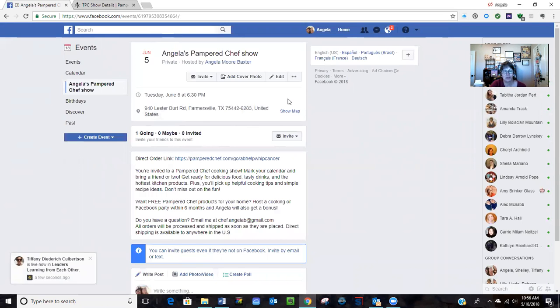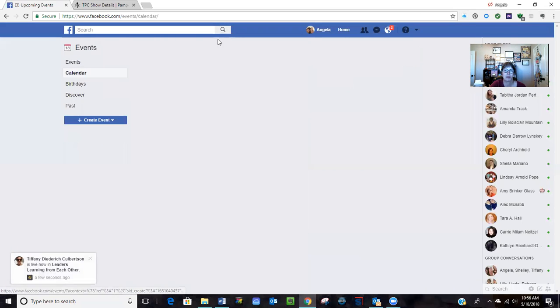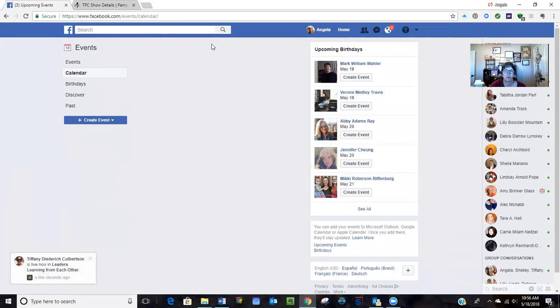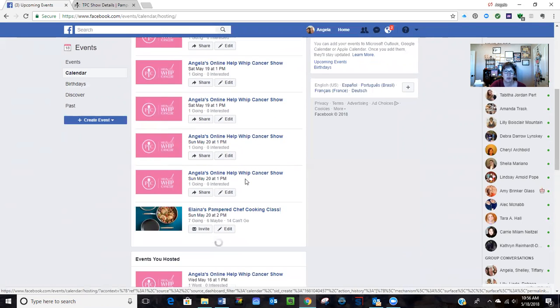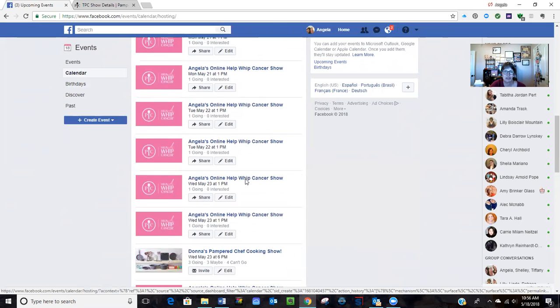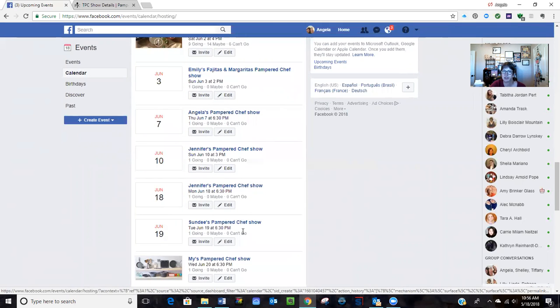So once it's created, then you can go to each of the events that you created. So let me show you - calendar, maybe hosting.